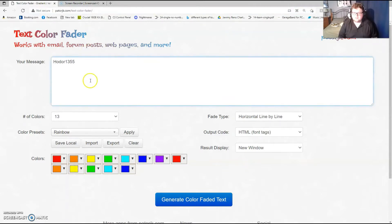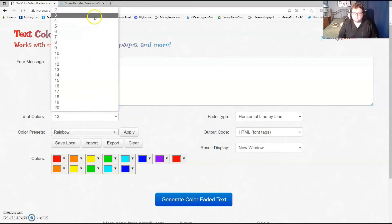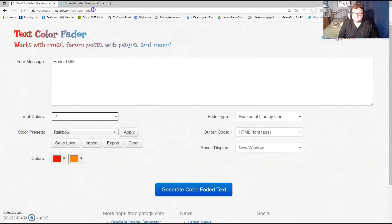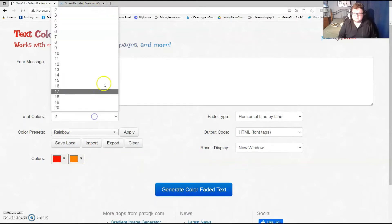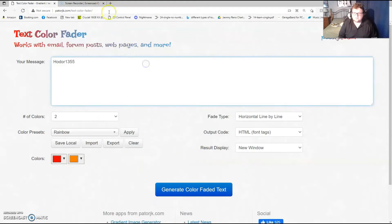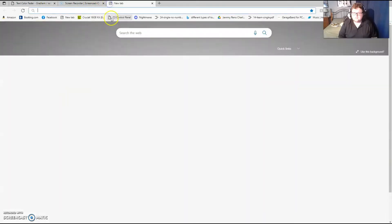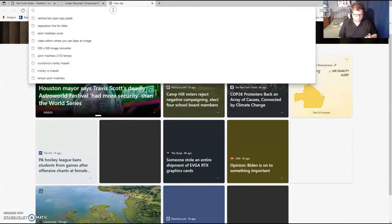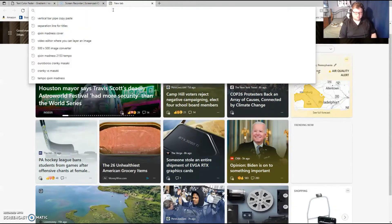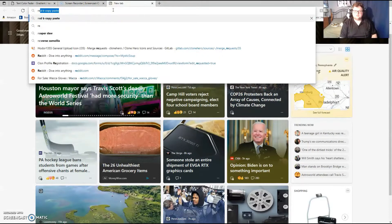So let's say my name is Hodor1355 and I just want it to be, I don't know, two colors, or better yet even one color.